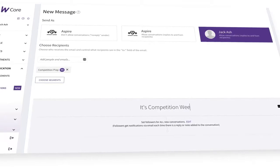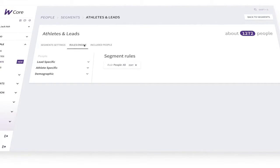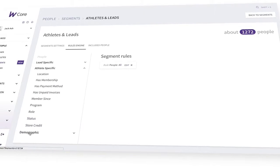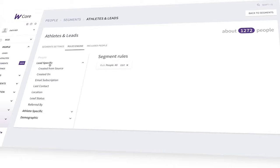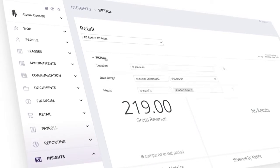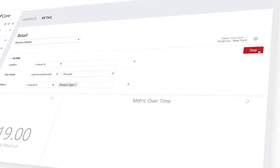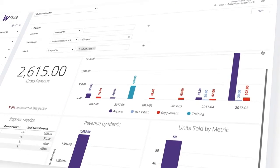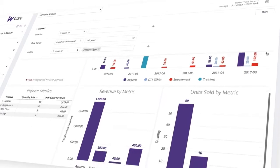That's why our new segment rules are so powerful. You can group people together based on criteria like who has an unpaid invoice, which customers have store credit, and how leads were referred to your gym. You can even use segments to filter reports using our new Wattify Insights dashboard, giving you full control over how you view data in Wattify Core. It's pretty cool stuff.